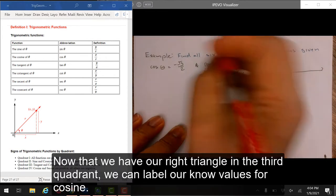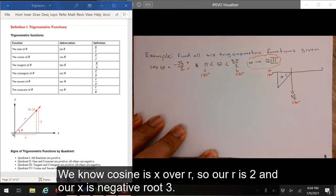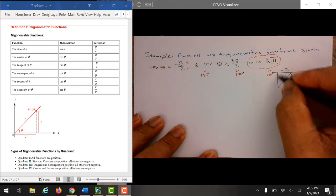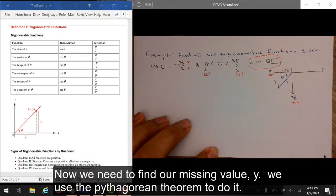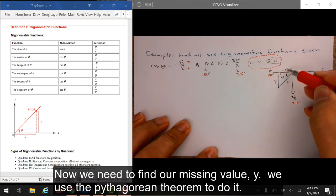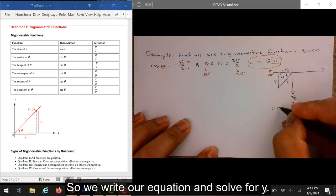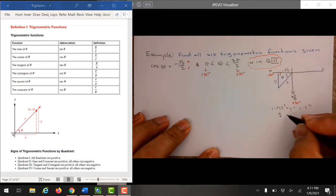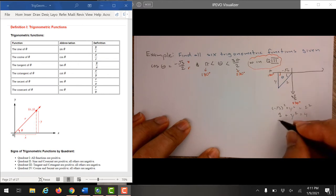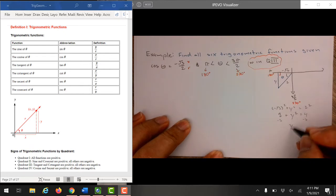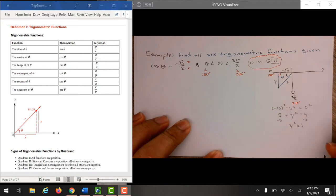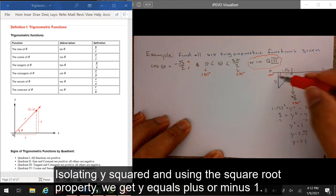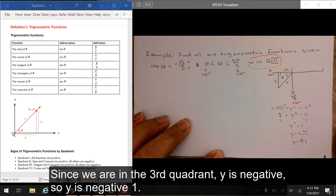Now that we have our right triangle in the third quadrant, we can label our known values for cosine. We know cosine is x over r, so our r is 2 and our x is negative root 3. Now we need to find our missing value y. We use the Pythagorean Theorem, write our equation and solve for y. Isolating y-squared and using the square root property, we get y equals plus or minus 1. Since we are in the third quadrant, y is negative, so y equals negative 1.